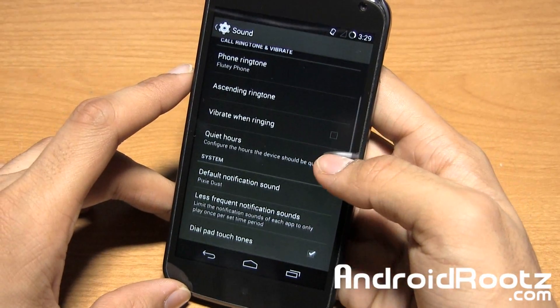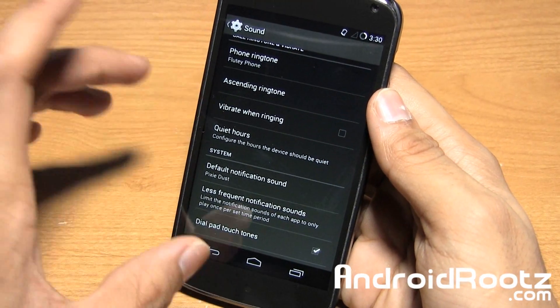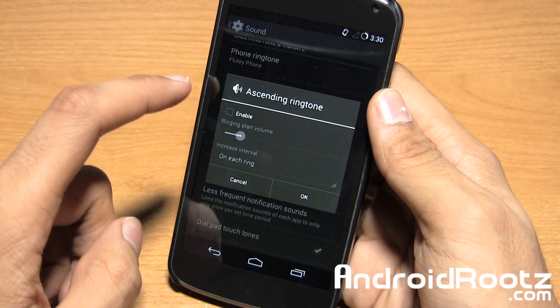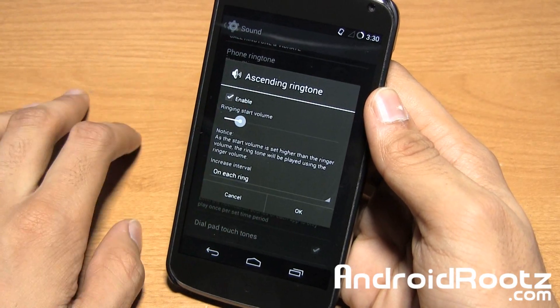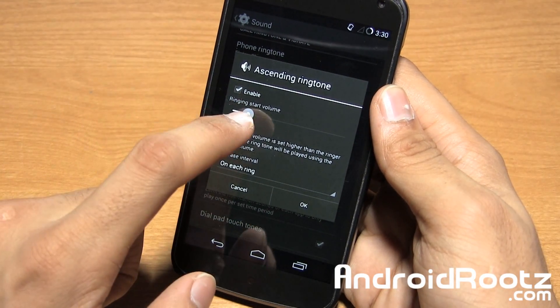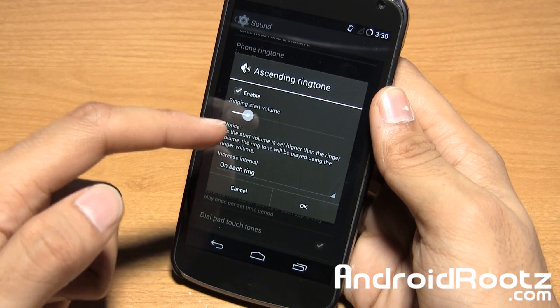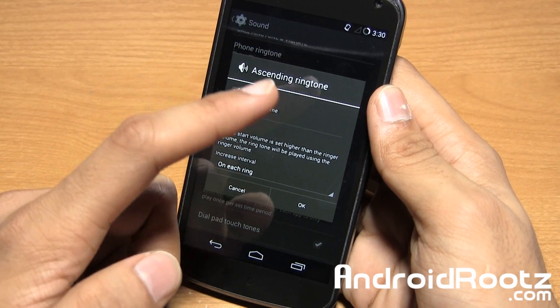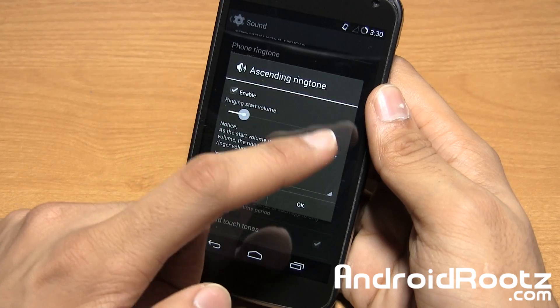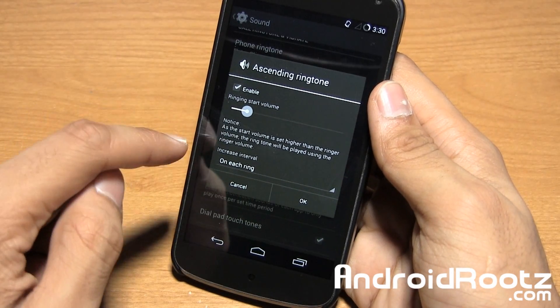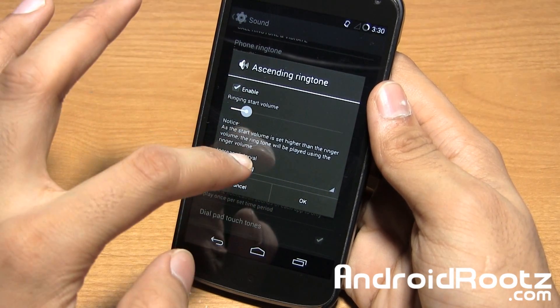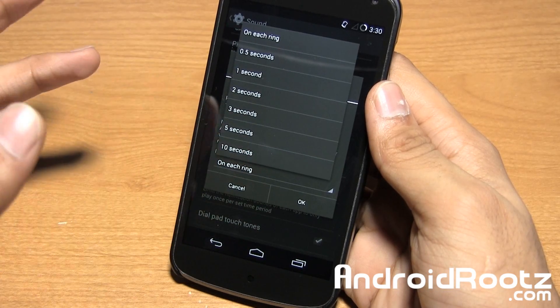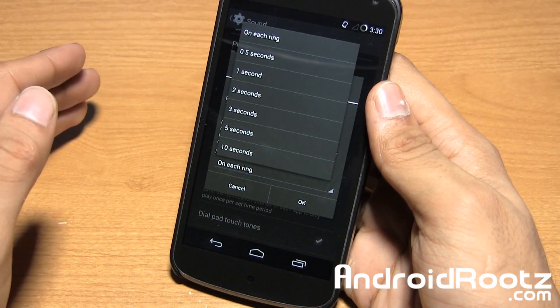Right here if you look at ascending ringtone, if you tap on it and enable it, you can set the ring start volume and on each ring it'll raise it up a little bit. So on each ring, you can set the increased interval or you can have a time to make it a little louder each time.